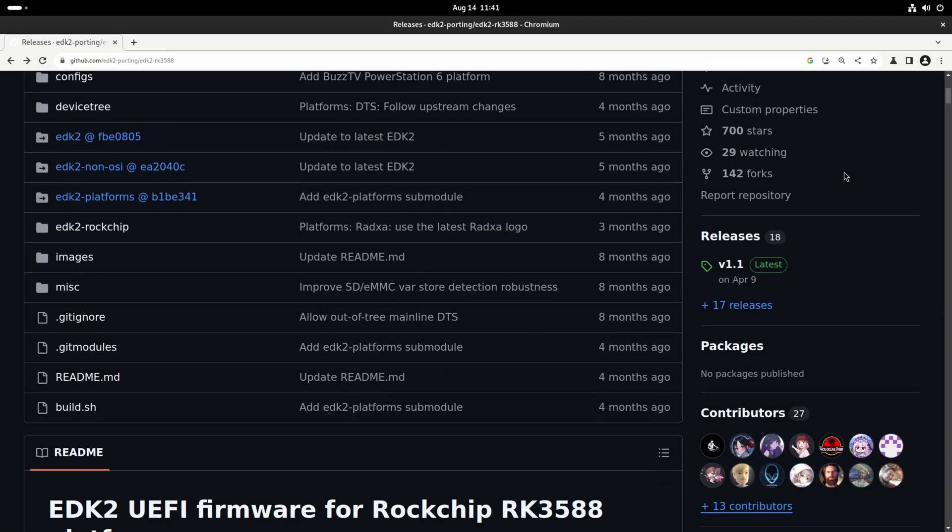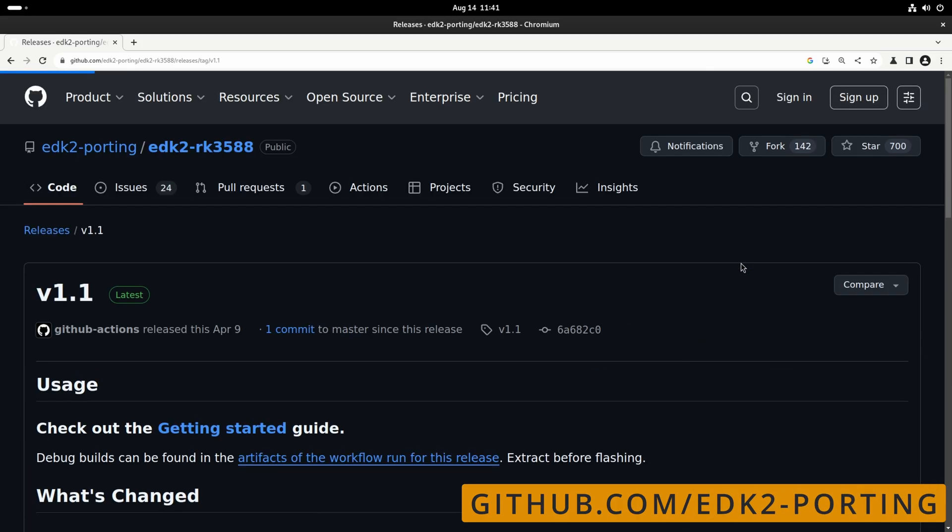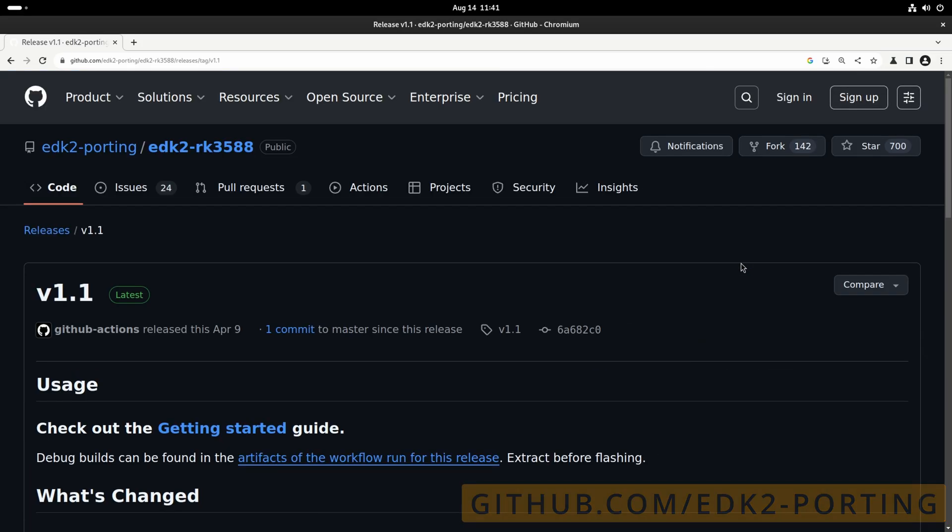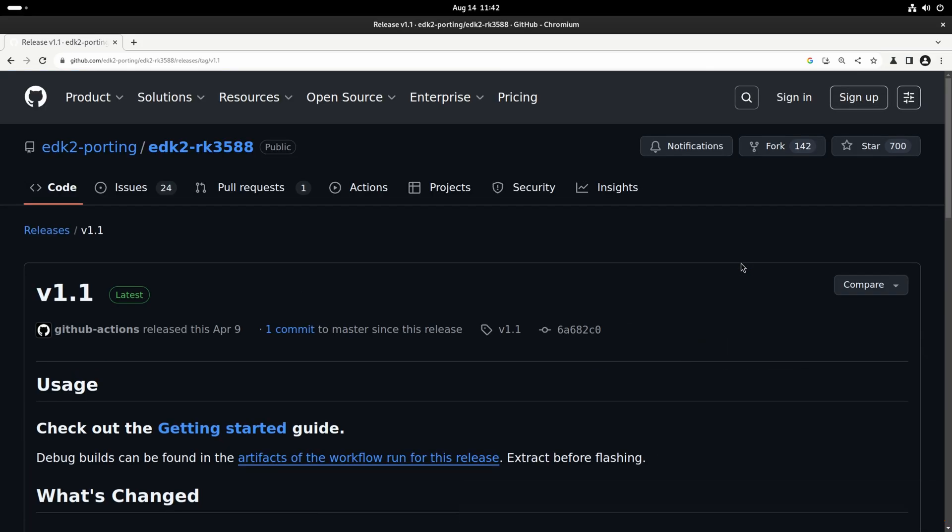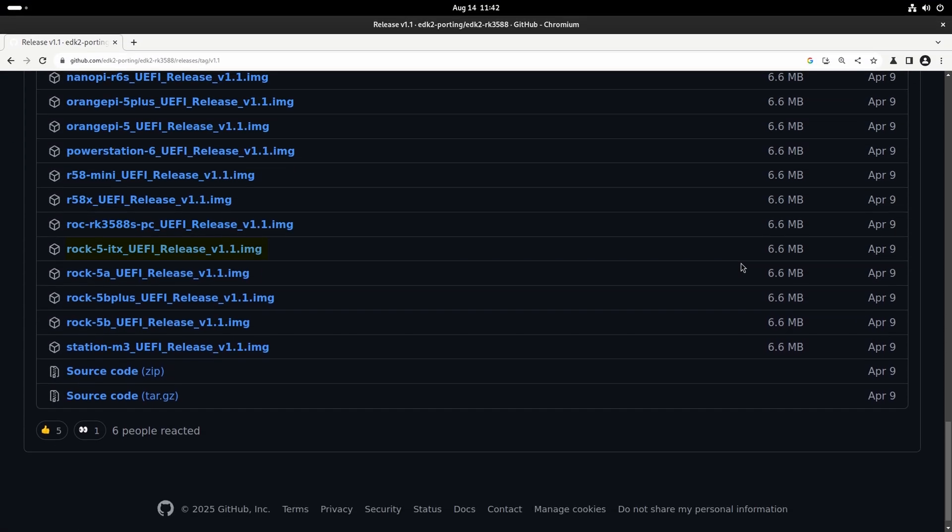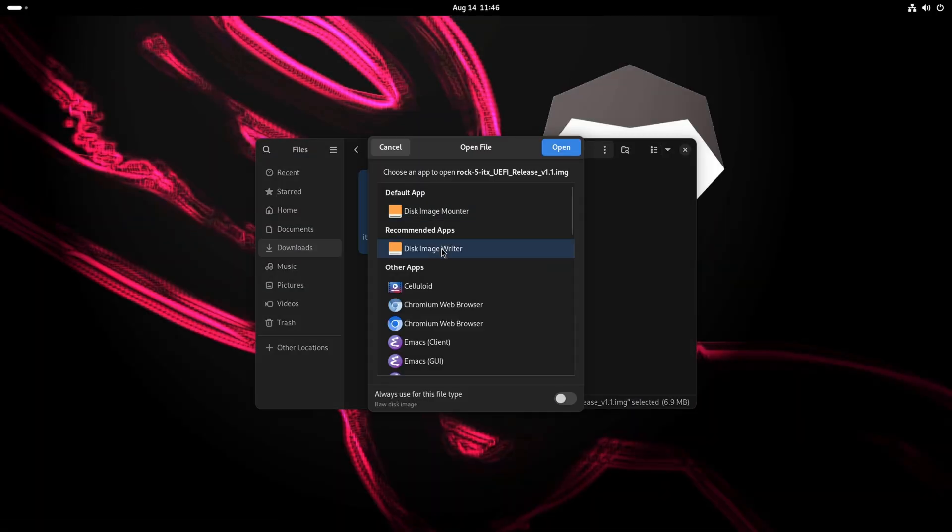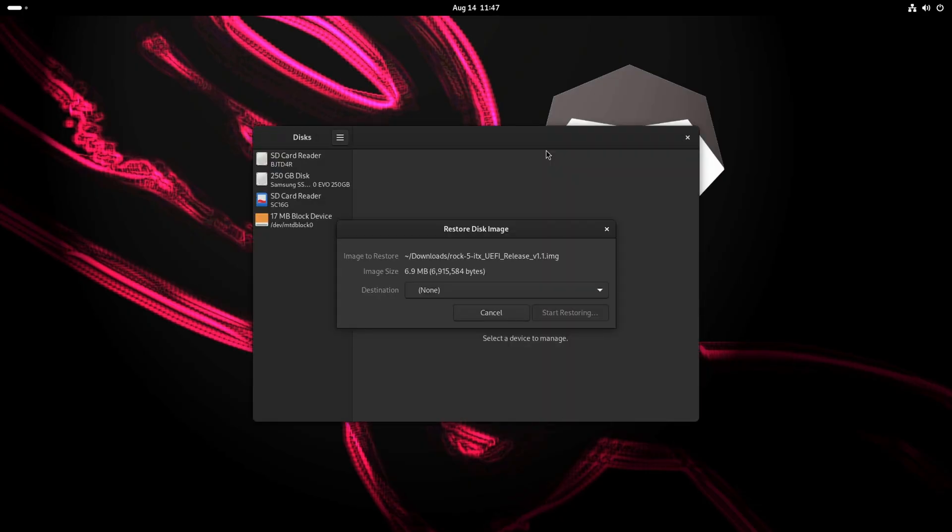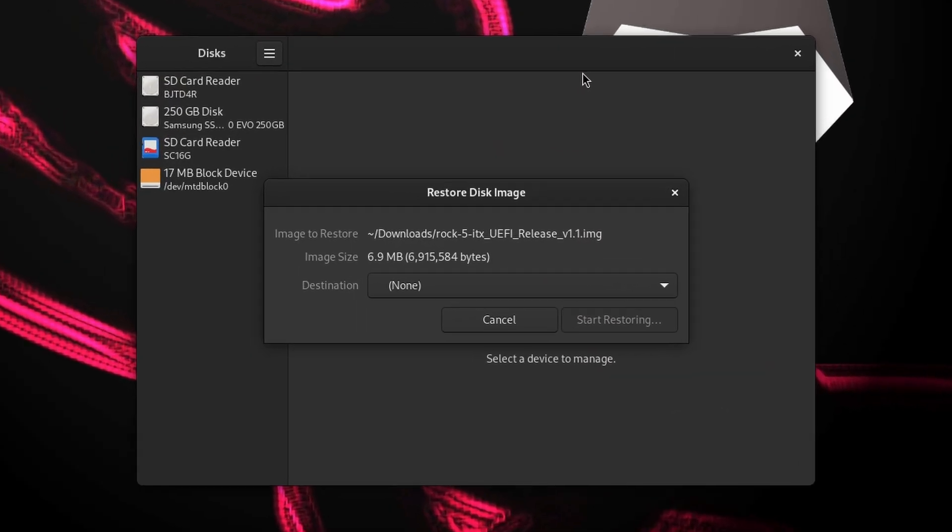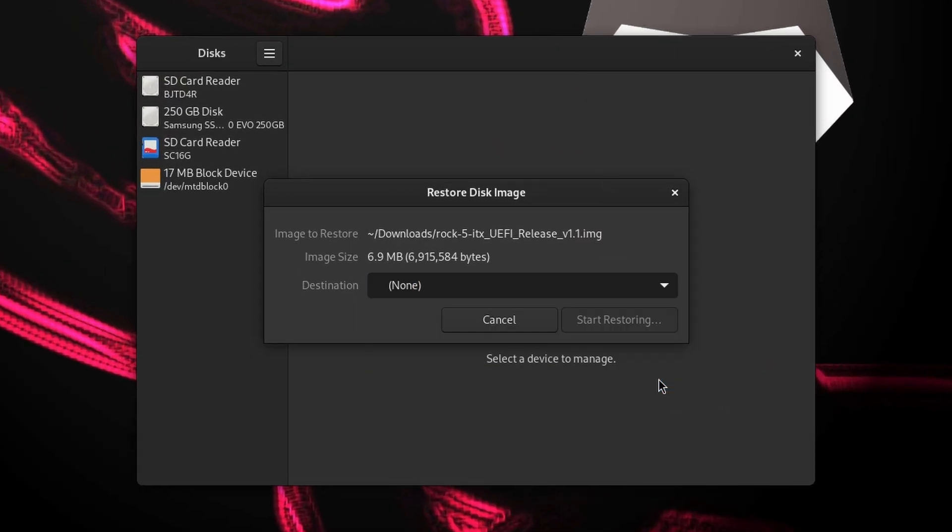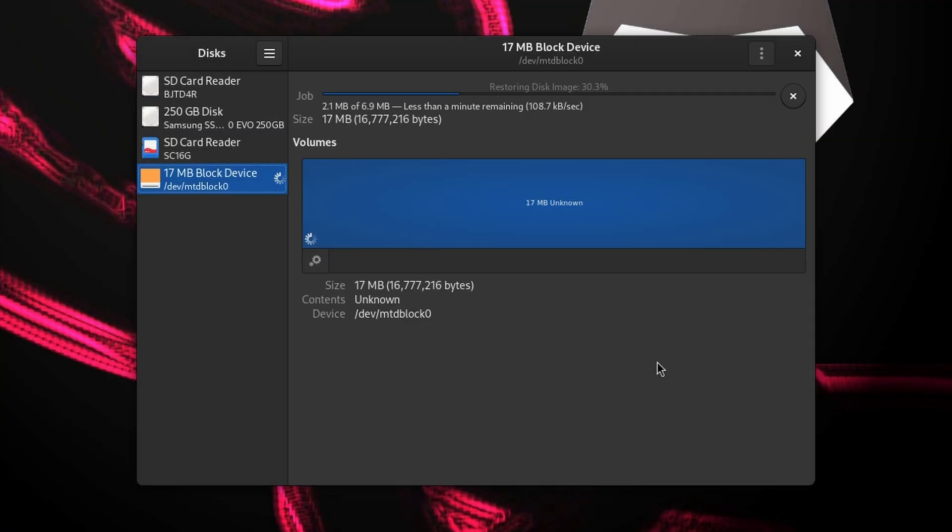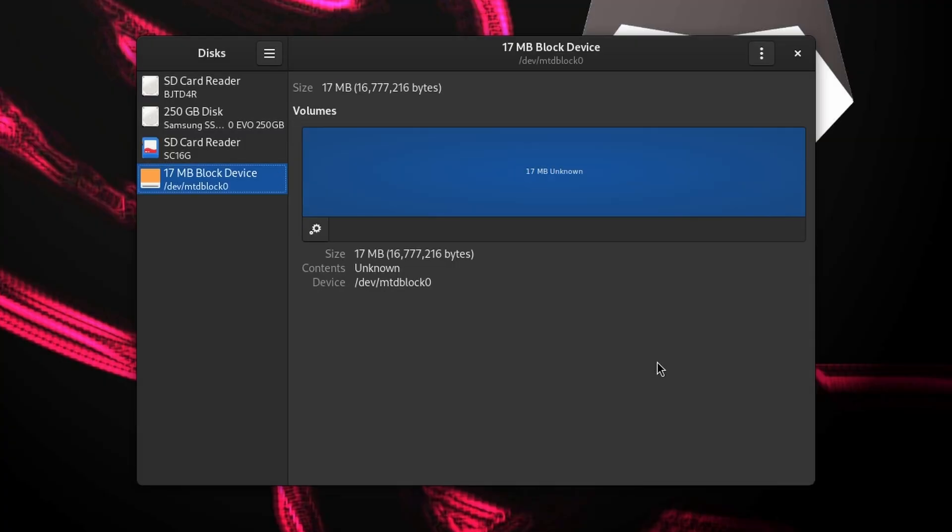Time to get a browser open and head to the Downloads section at the EDK2 RK3588 GitHub page. From here, I can download the ROK5 ITX UEFI release to the Downloads folder. And I'm going to open the image file with Gnome Disk. The ROK5 ITX exposes the SPI Flash as a standard 17MB block device. So after a bit of a wait, we're done.